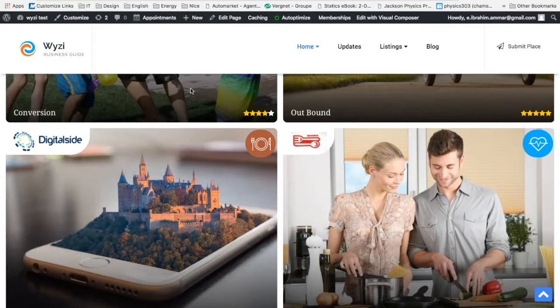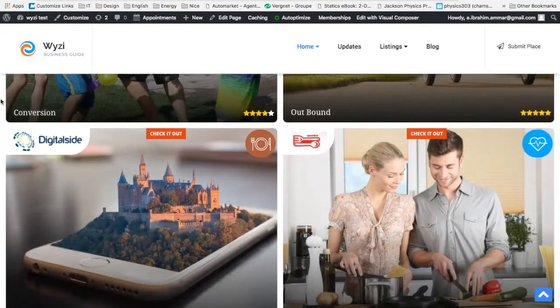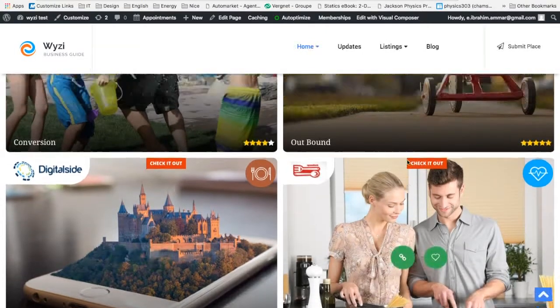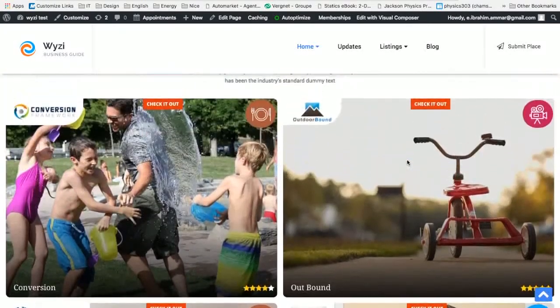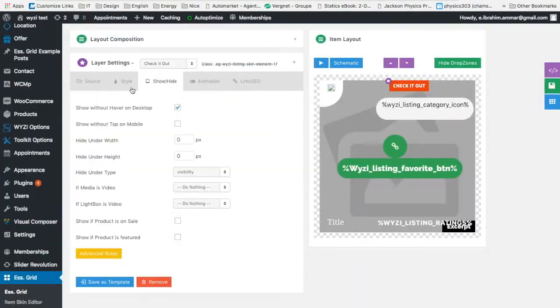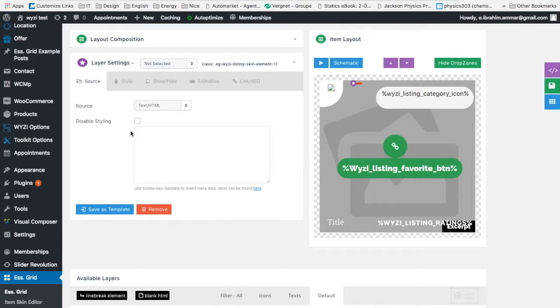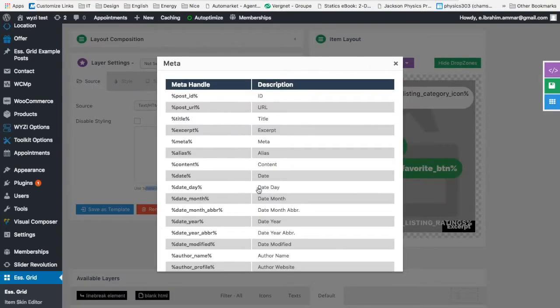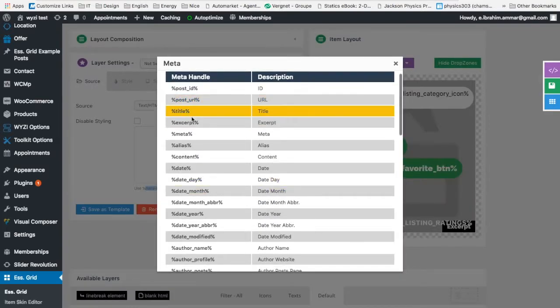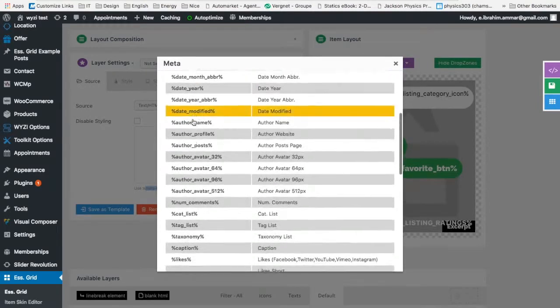It should now appear without hovering over the element, and it worked. Now we need to check the source. The source shouldn't be... check it out. There is a small click right here which shows you the meta key handlers that are available for you. So you can choose post ID, post URL, a lot of options.